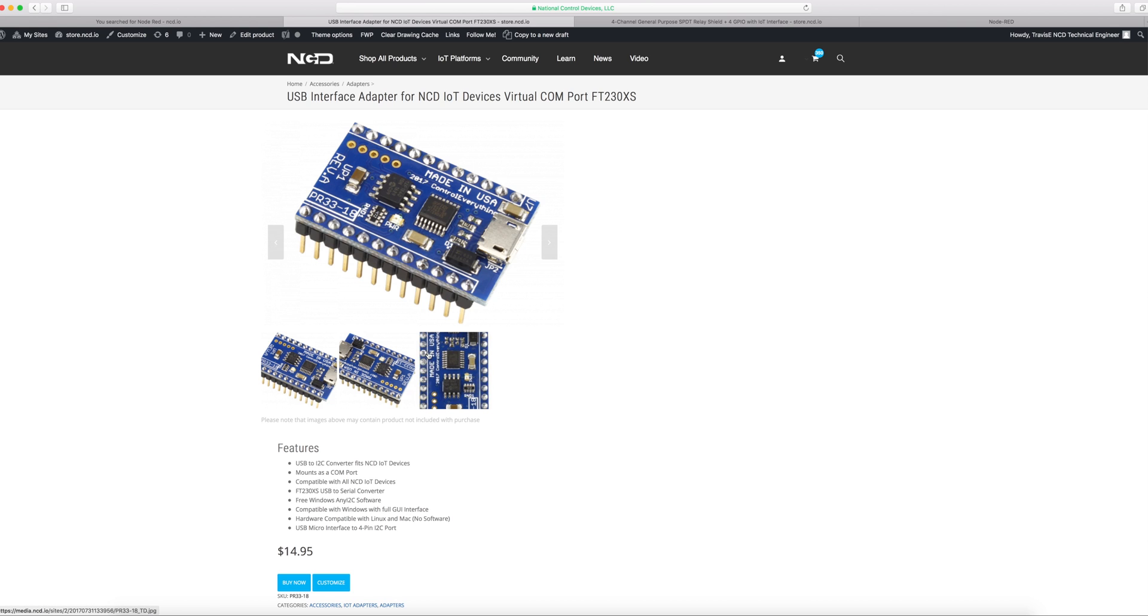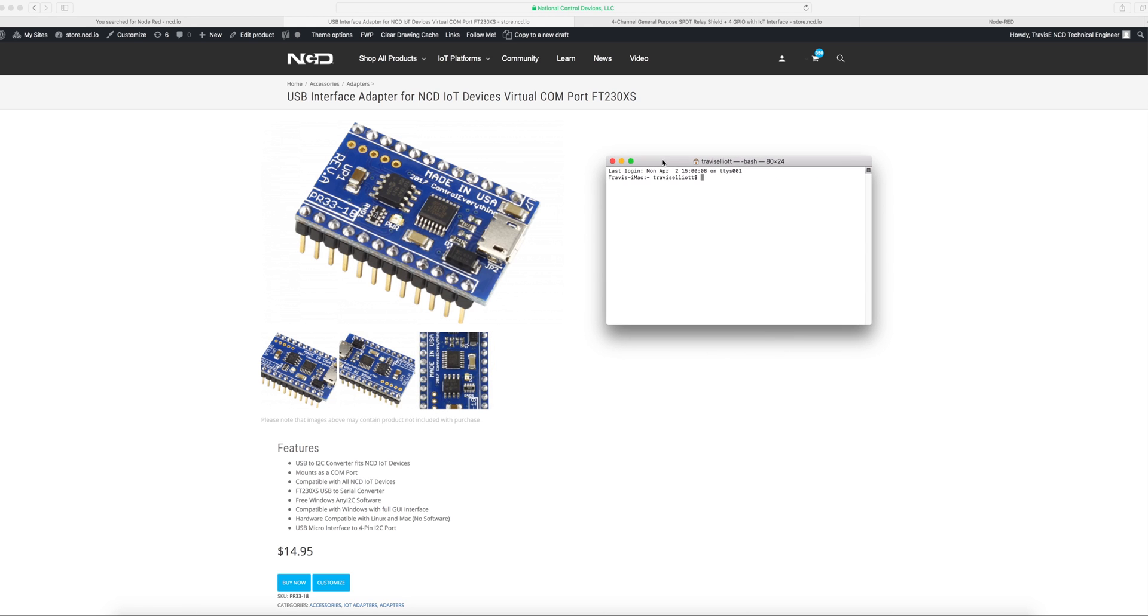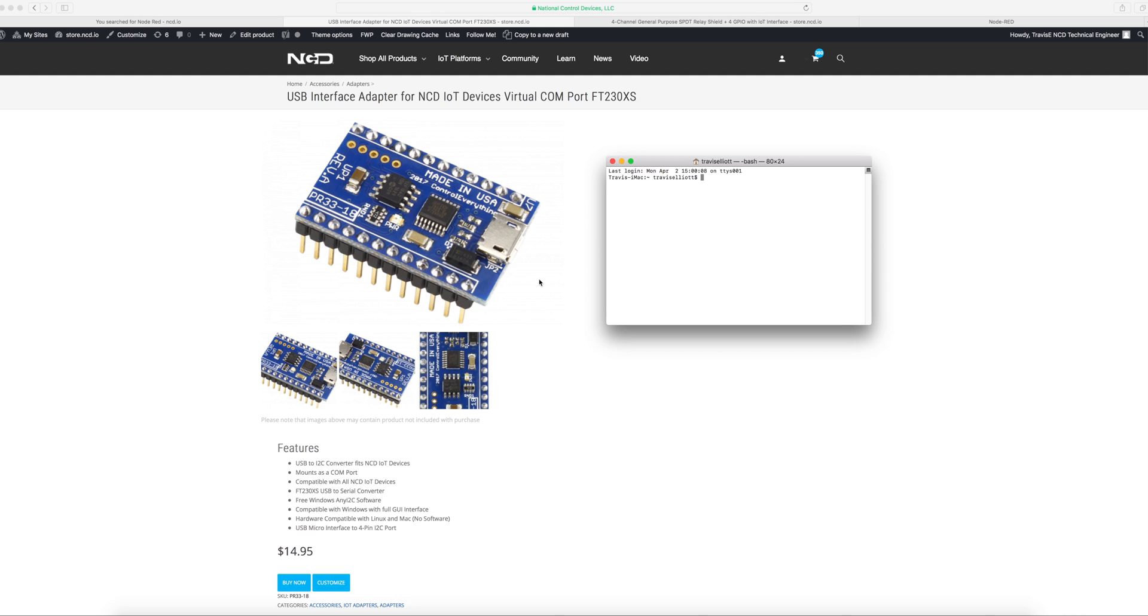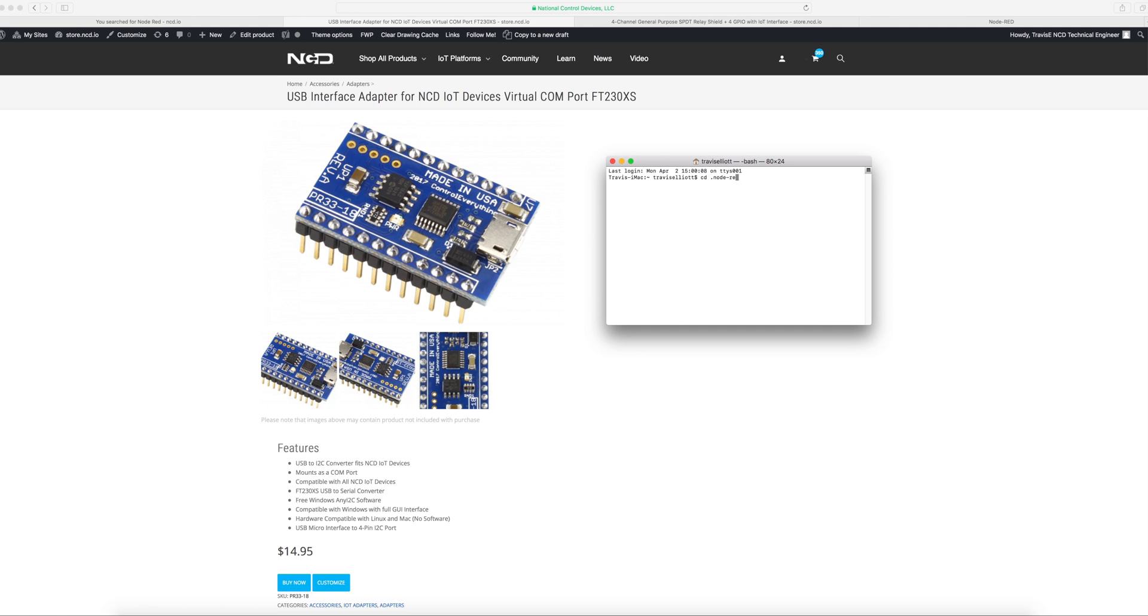So the first thing that we need to do is we need to install the MCP23008 module for Node-RED. Right now at the time that this article is written, the way that we do that is to manually install it through the terminal using npm. npm is just an installer for Node.js modules. We need to make sure that we are in the root directory where Node-RED is installed. I'm going to do a change directory to Node-RED. We're in the Node-RED directory and that's where you want to be at to install the module.